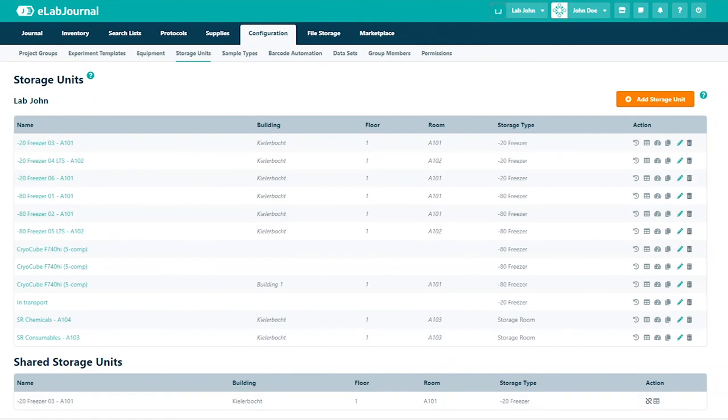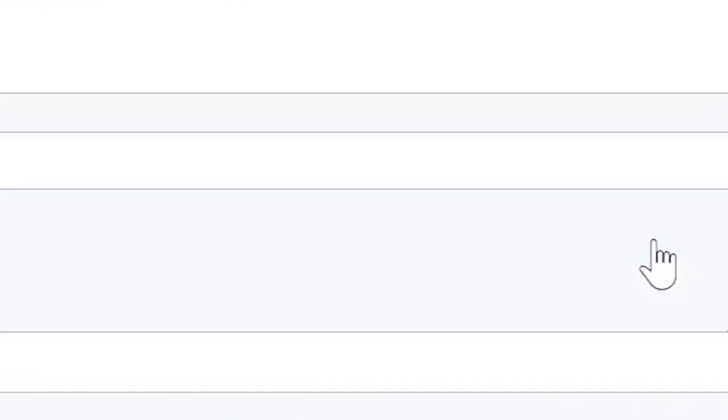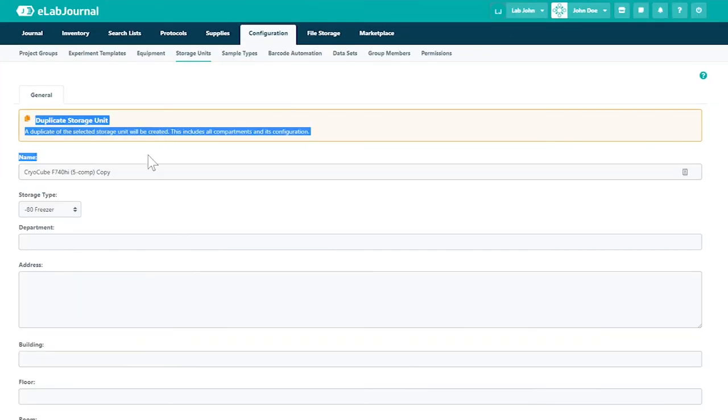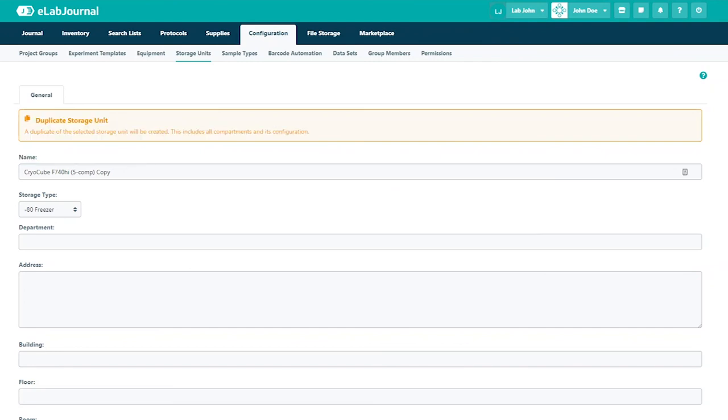You can also duplicate the storage units by clicking the corresponding button and inputting the necessary fields.